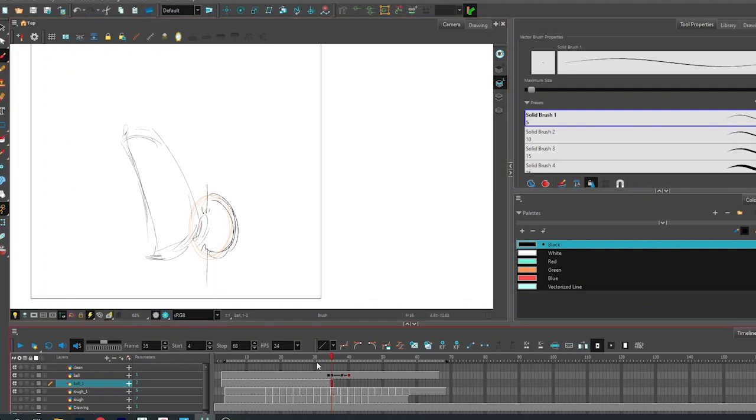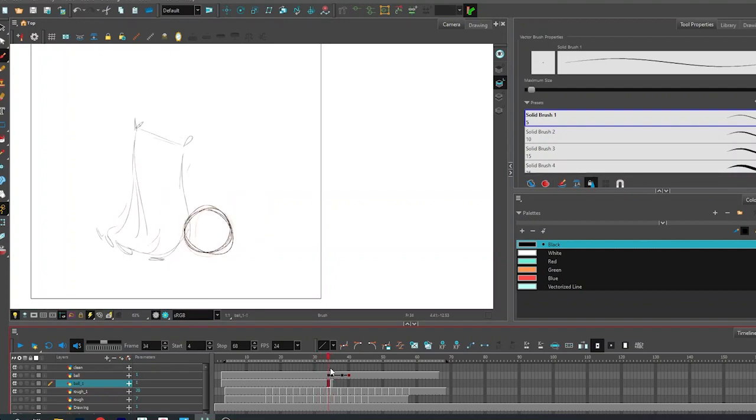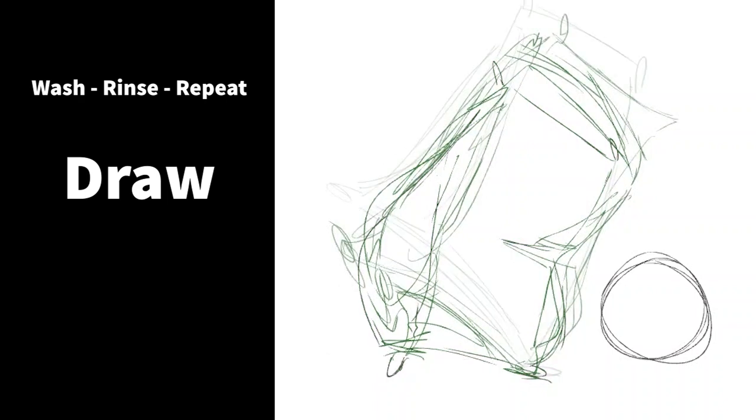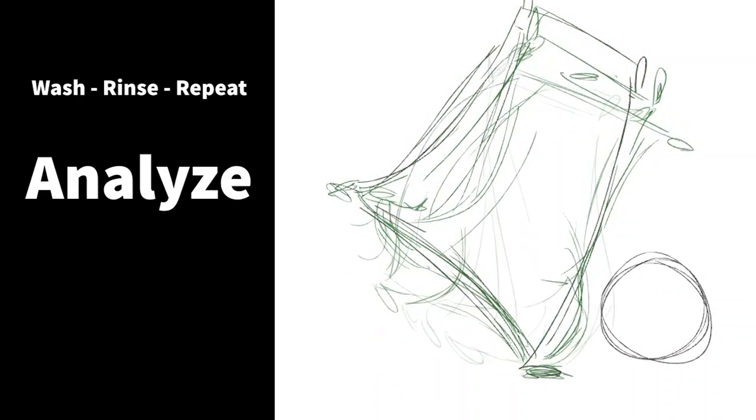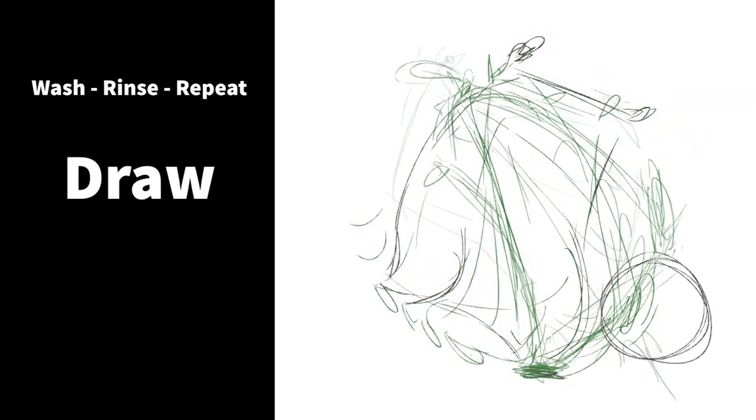At this point, 11 videos into this big project, the processes are basically the same. The idea is to draw, you watch the motion test very critically, and then you start the cycle over again.